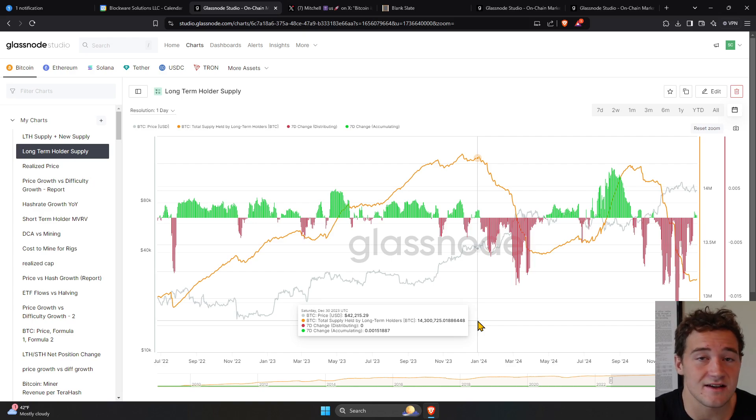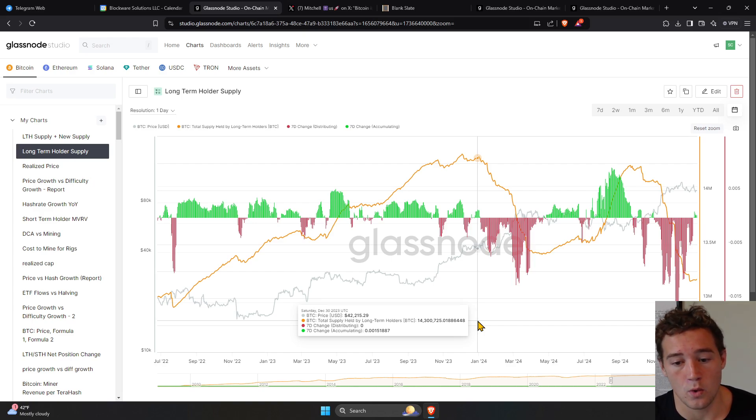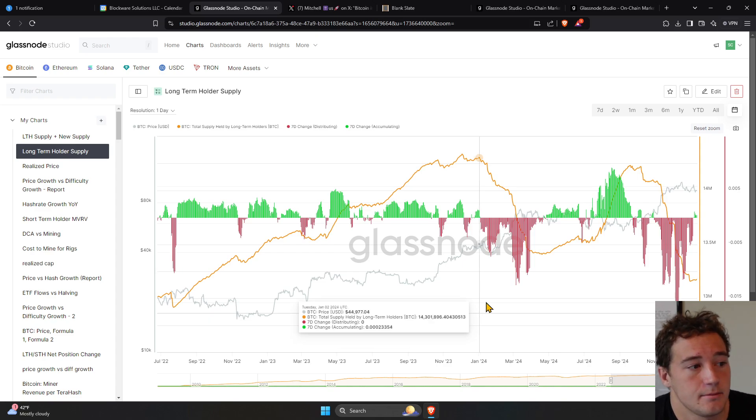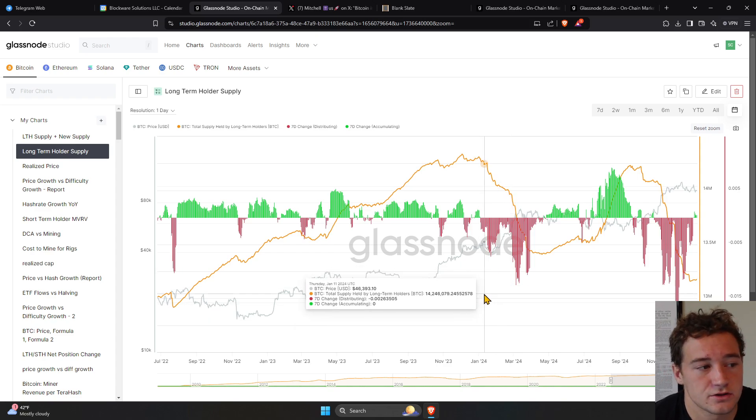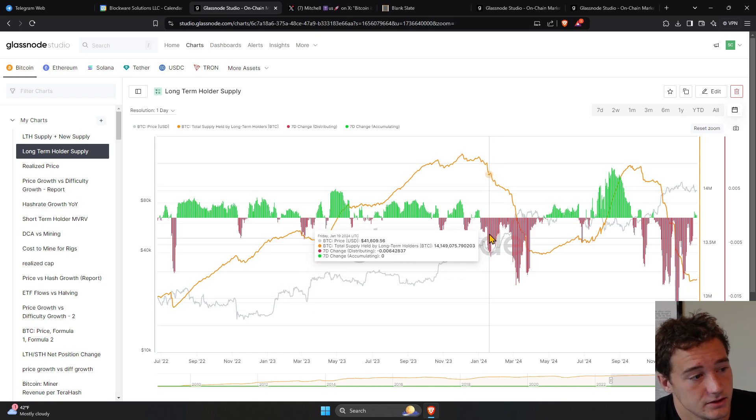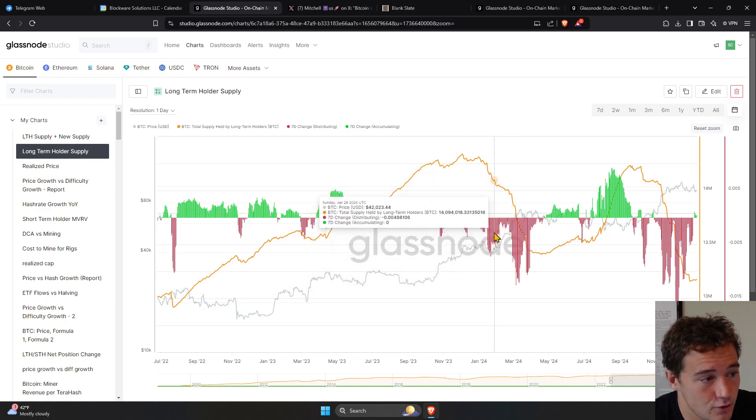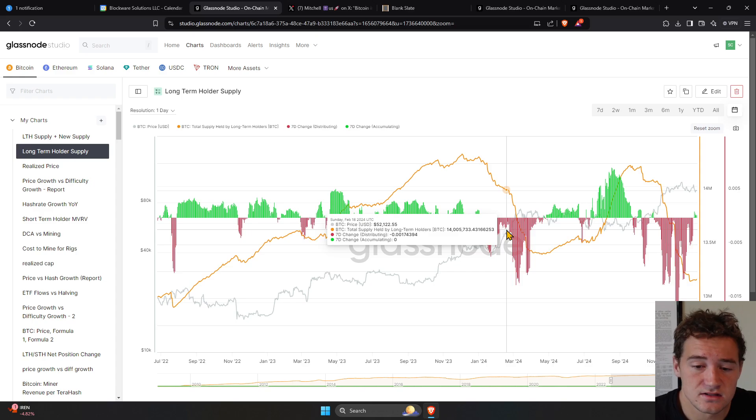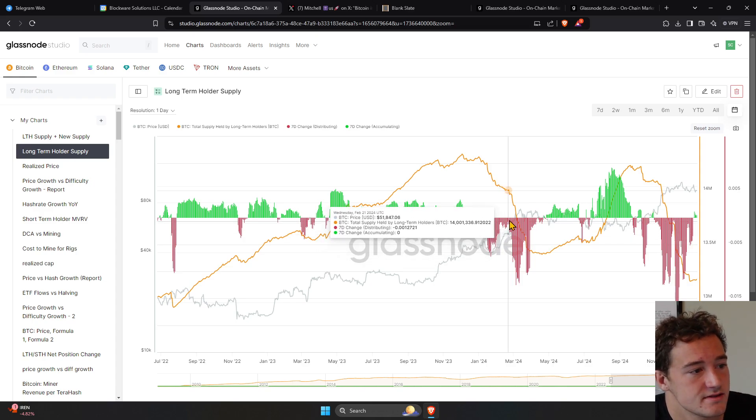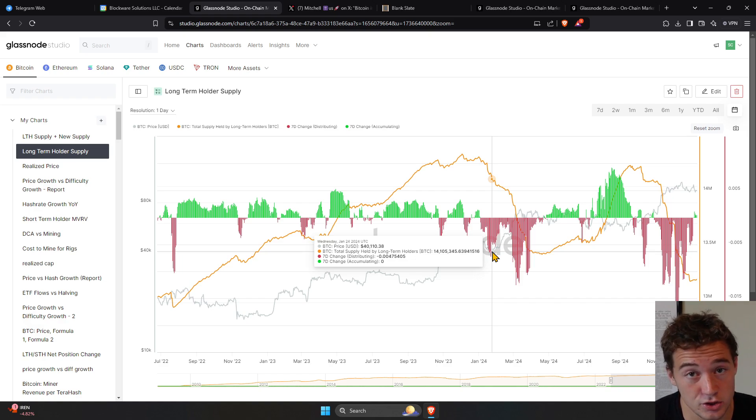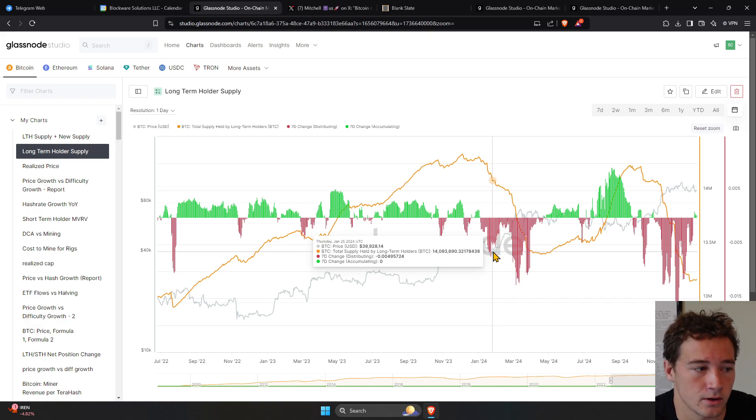we're looking at the seven-day distribution of coins into the market. So over a week's time period, how many coins did long-term holders move on chain to sell? And you can see as the price got bid higher, some long-term holders parted with their coins. This makes sense.